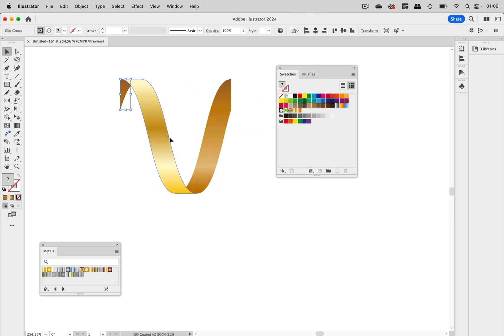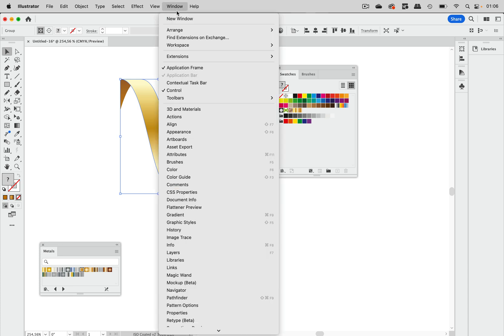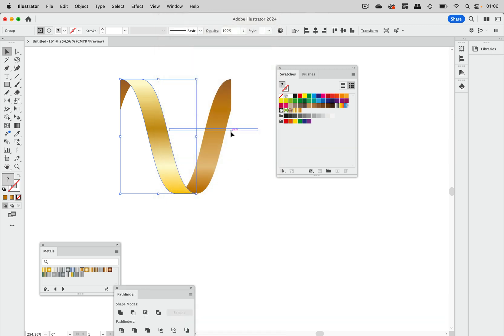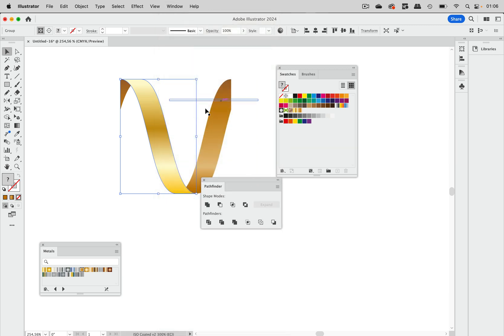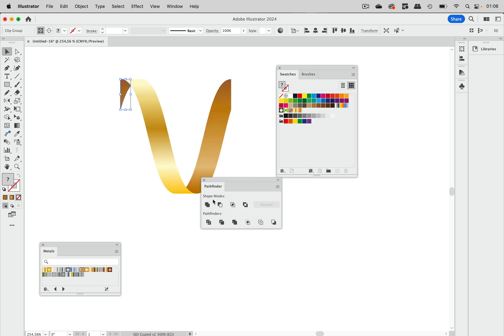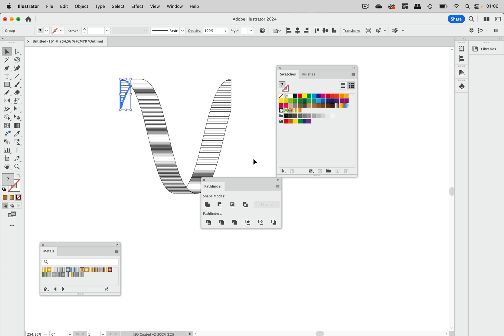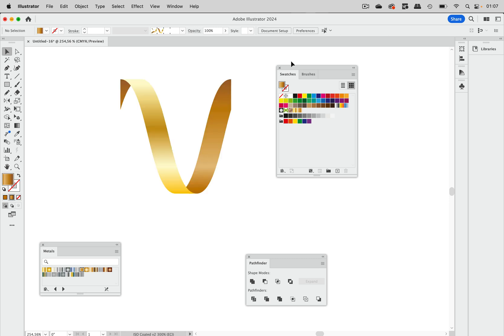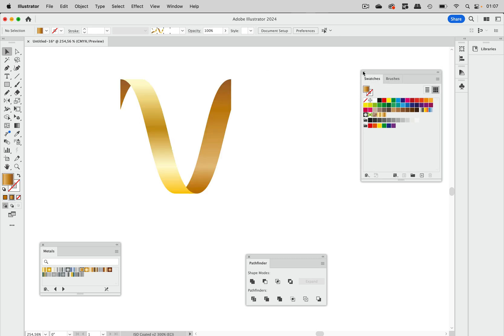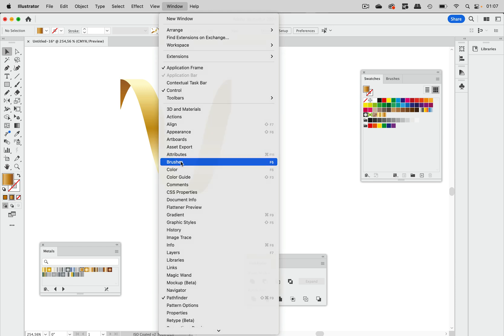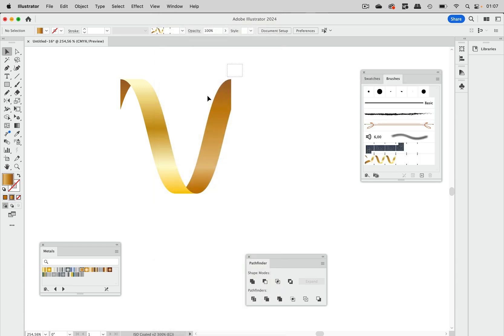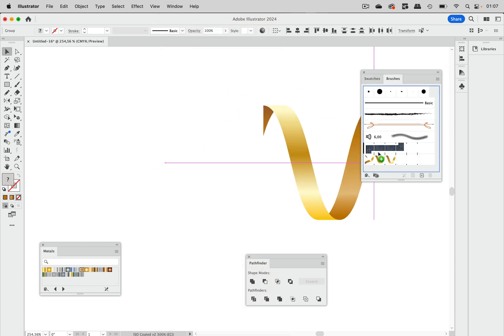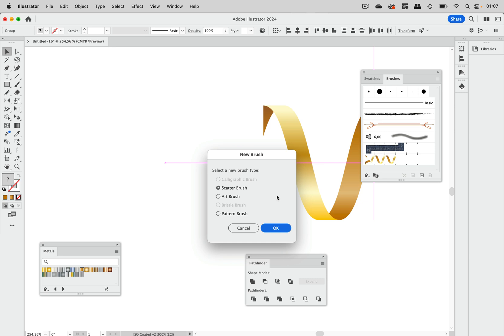These will still not work. When we go into outline view, you see these are all still there, so we need to expand those clipping masks. Go to Window, Pathfinder, and then just click on Crop. Again crop and another time and crop this.